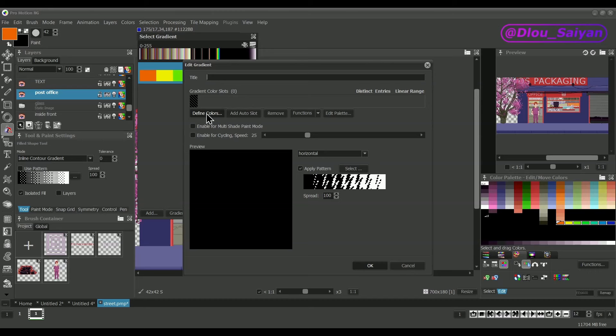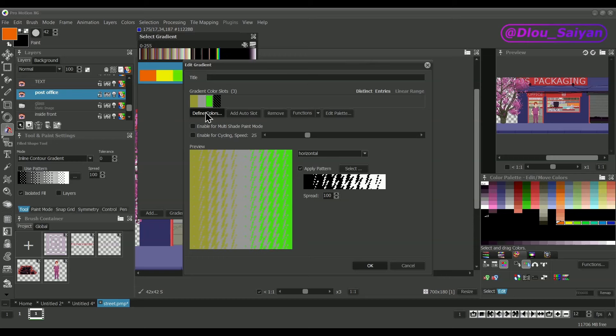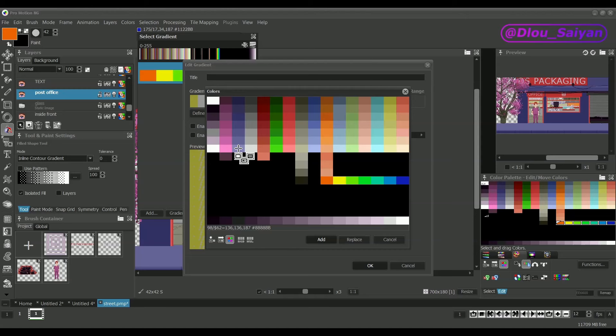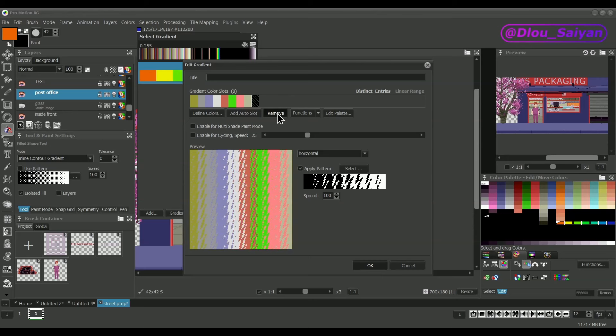You can add single or multiple colors. The color palette dialog provides the same selection option as we have seen in the palette editor. Removing colors is possible as well.